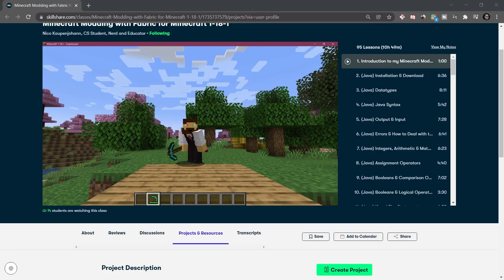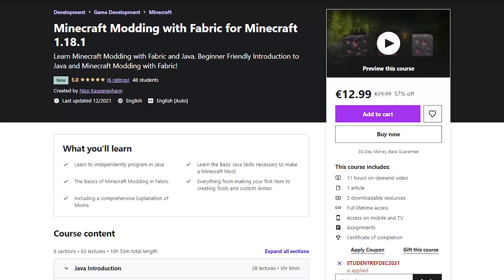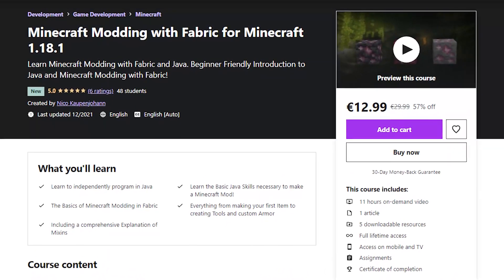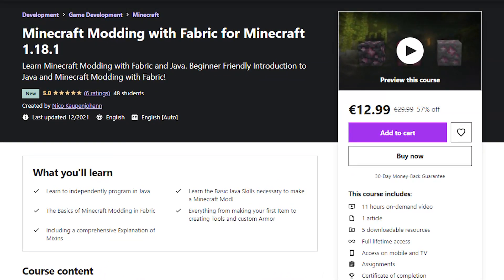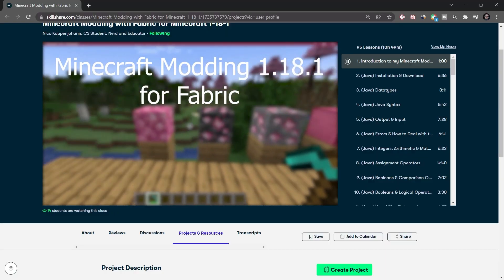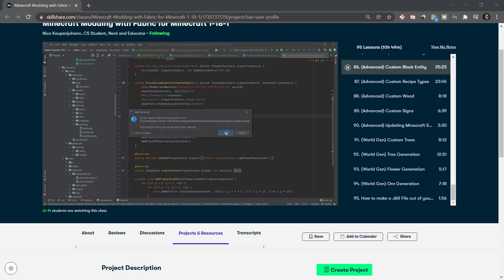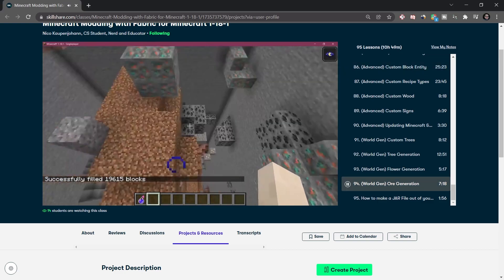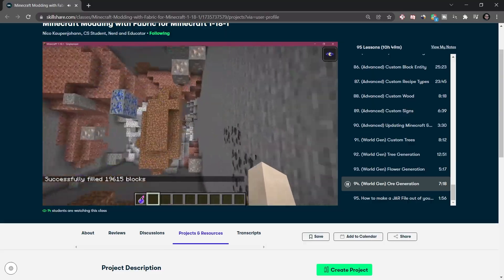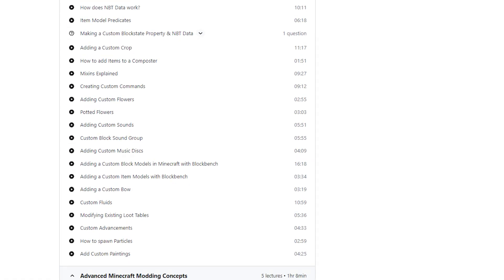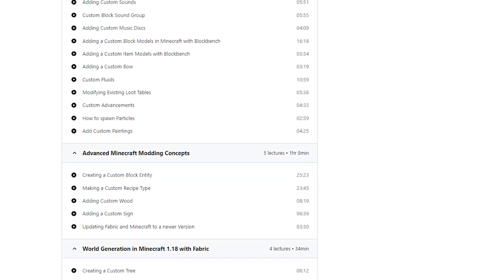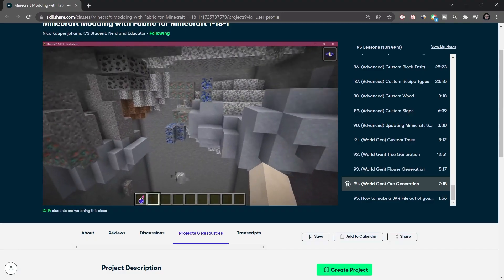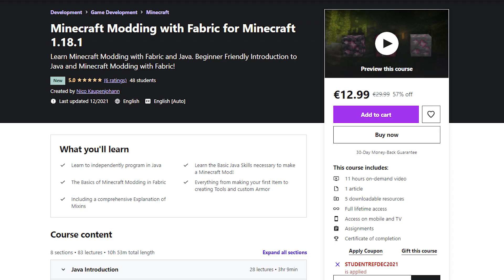But first, why don't you check out my Minecraft Modding 1.18 course for Fabric over on Udemy or Skillshare. The course contains 11 hours of modding tutorials, from the very beginning all the way to the advanced stuff like block entities and even world generation. Some additional and exclusive topics will also be added over the coming weeks and months.